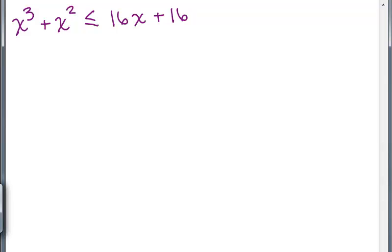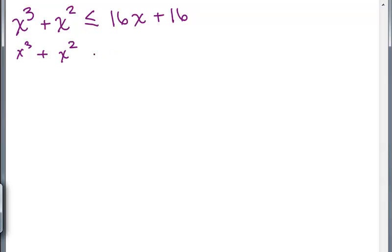The first step is to set the inequality so that there is a zero on one side. So I'm going to rewrite it as X cubed plus X squared minus 16X minus 16 is less than or equal to zero.